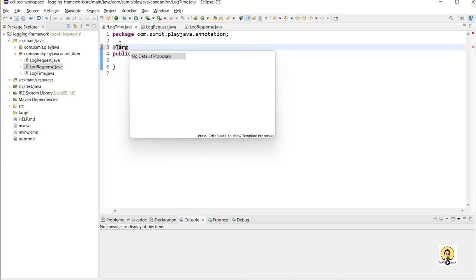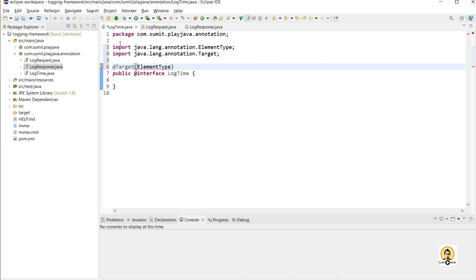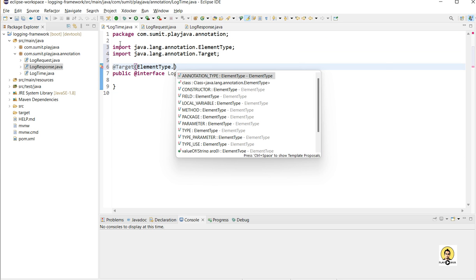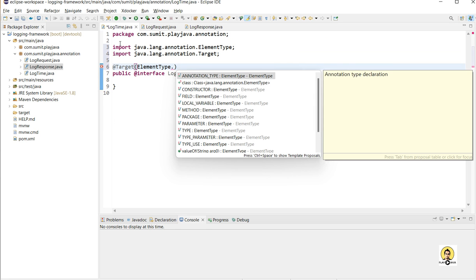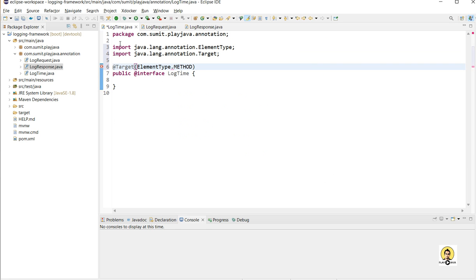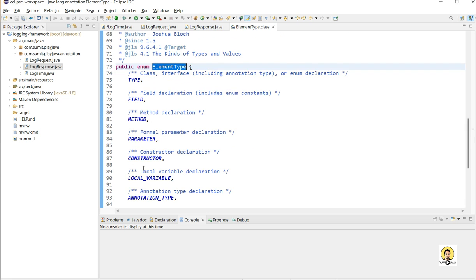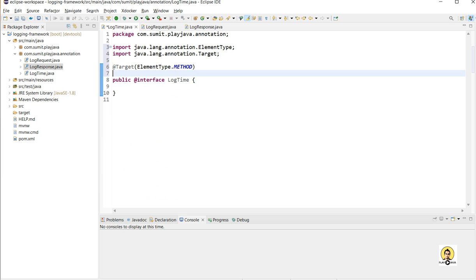For LogTime, the first annotation, I am going to provide the target. I need to specify at what target to provide this annotation, so I will go with 'method'. In this ElementType, lots of things are available like class, method, constructor, package, and more. I am going with 'method' because I need to annotate my methods. For logging methods, I have provided ElementType as METHOD.